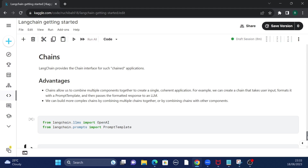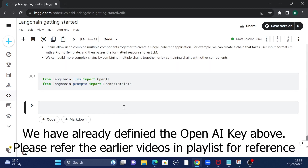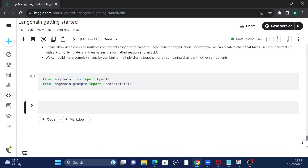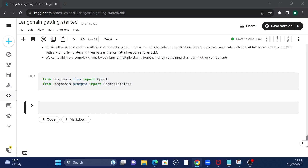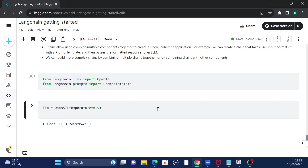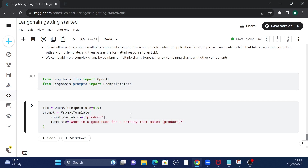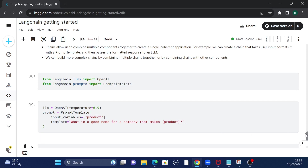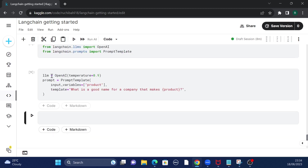Now we have our imports in place. It's time to initialize our model and our prompt template. I'm using a basic large language model, and I'm creating a basic prompt template which asks: 'What is a good name for a company that makes a certain product?' The product is the input variable passed by the variable name 'product'.